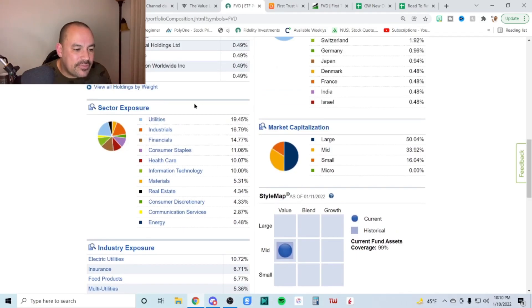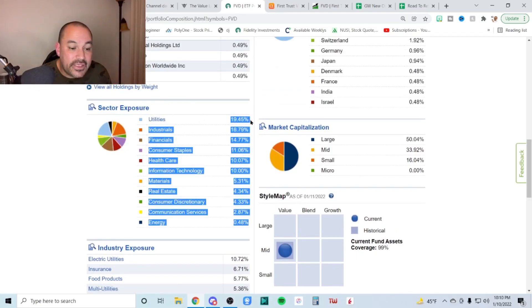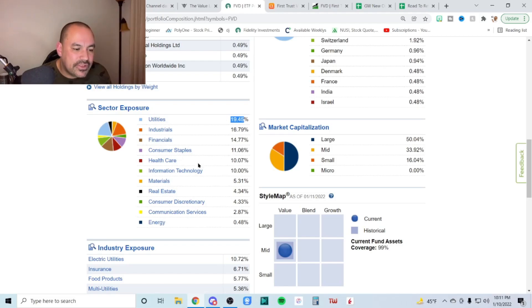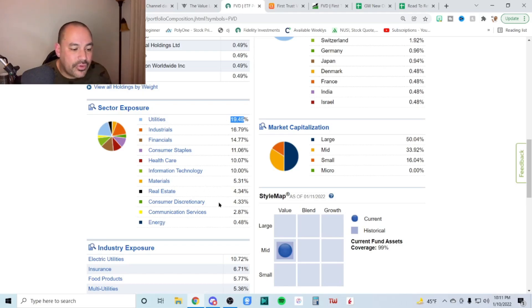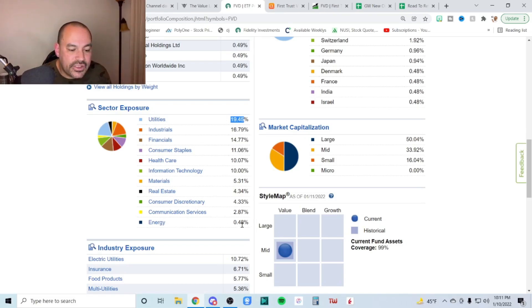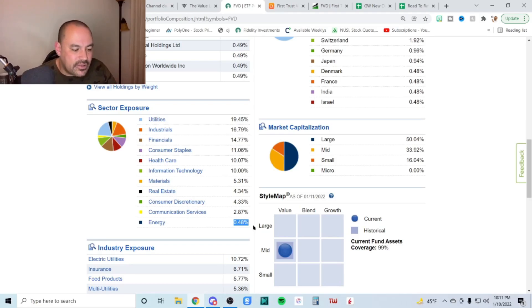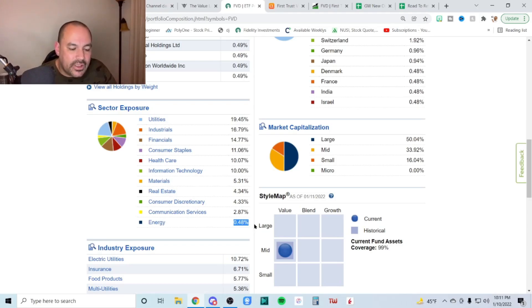Now let's go down the sector exposure. We have utilities 19.45% industrials at 16.7 financials at 14, consumer staples at 11 healthcare at 10 info tech at 10 materials at 5.3 real estate at 4.3 consumer discretionary 4.3, communication services at 2.8 energy at 0.48. So we knew they were equal weighted. So there's really only one holding in energy. So if energy is a thing that you want and you're in this fund, you might want to look to get some more energy exposure.